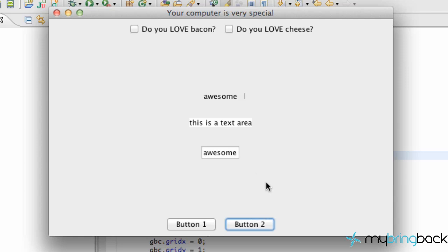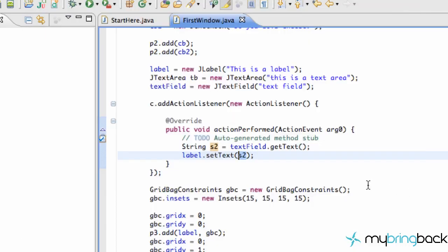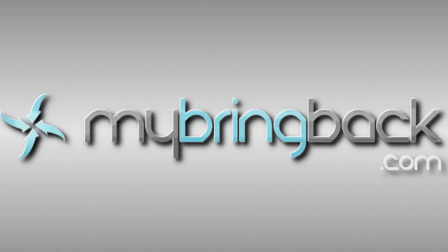So that's a quick tutorial about the getText() and setText() methods that we can use on text areas, text fields, and stuff like that. Hopefully you guys enjoyed it — it was a quick one, and I'll catch you later. Have a good one.